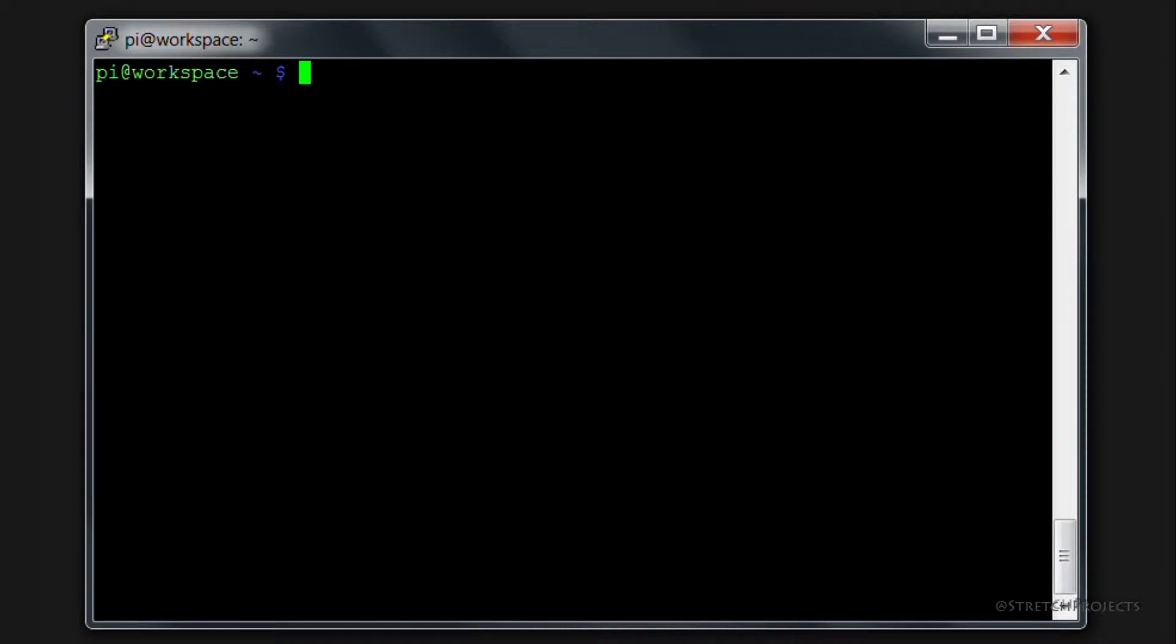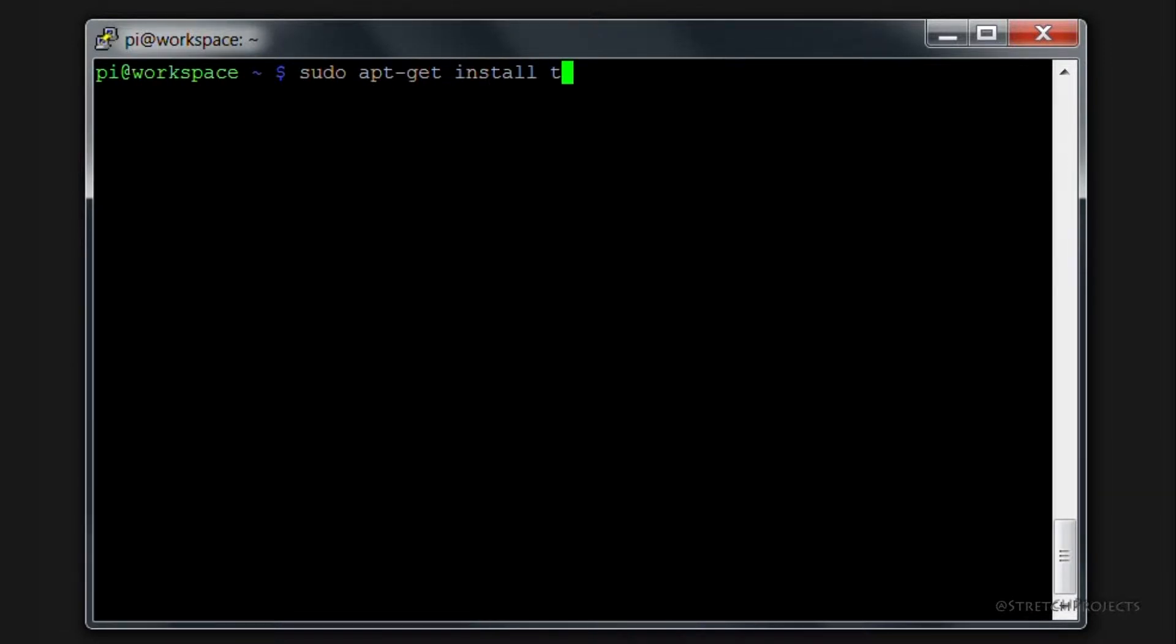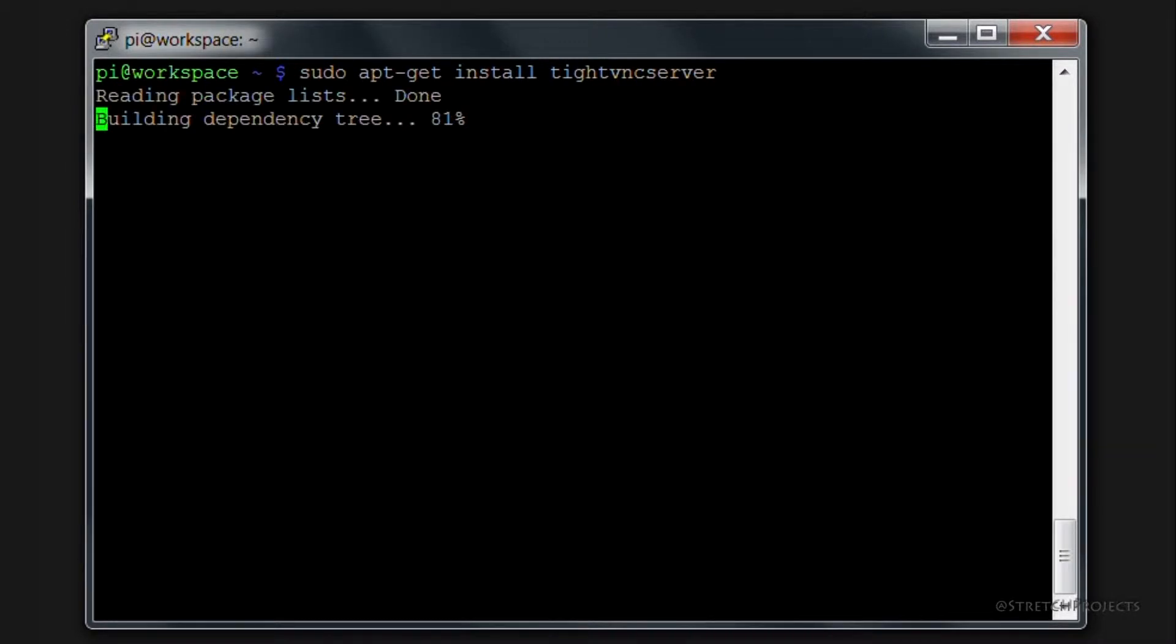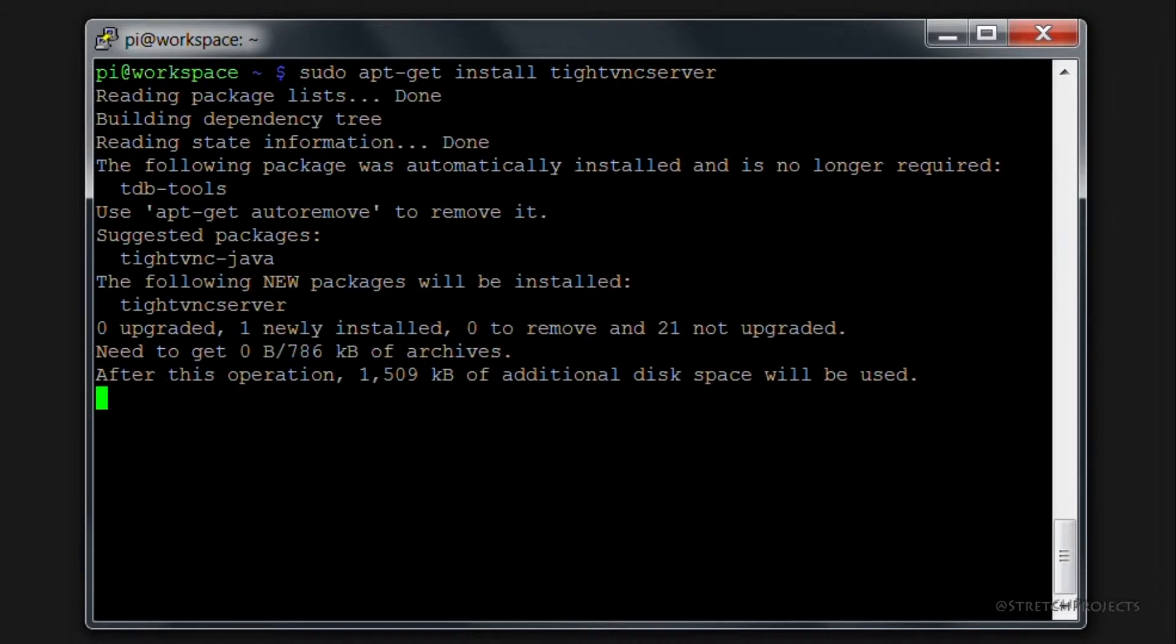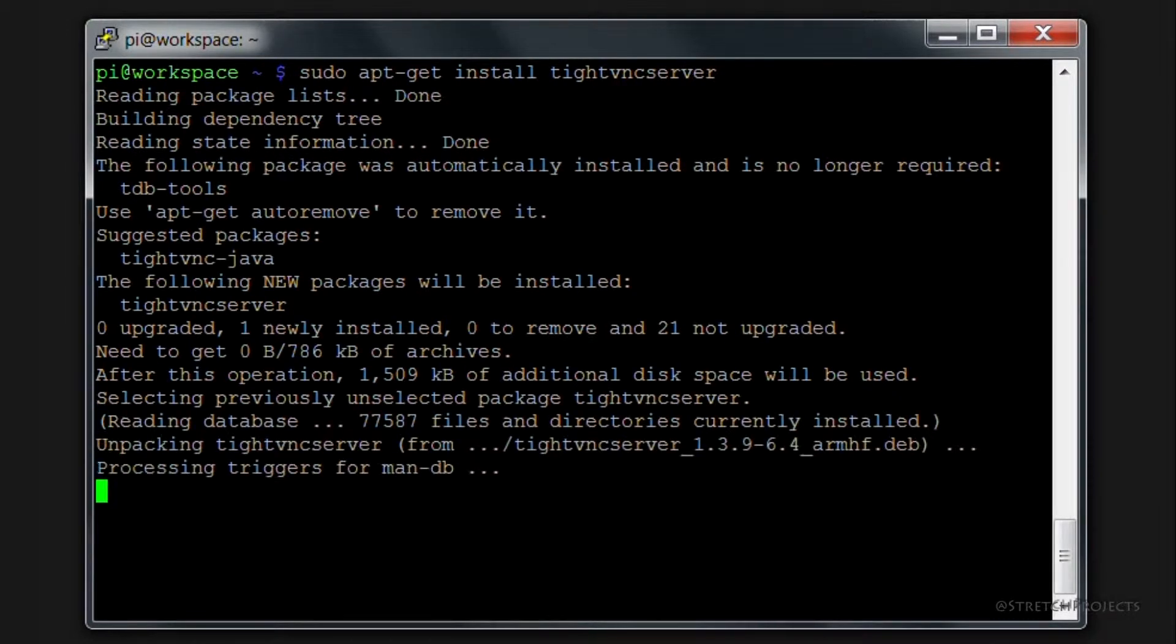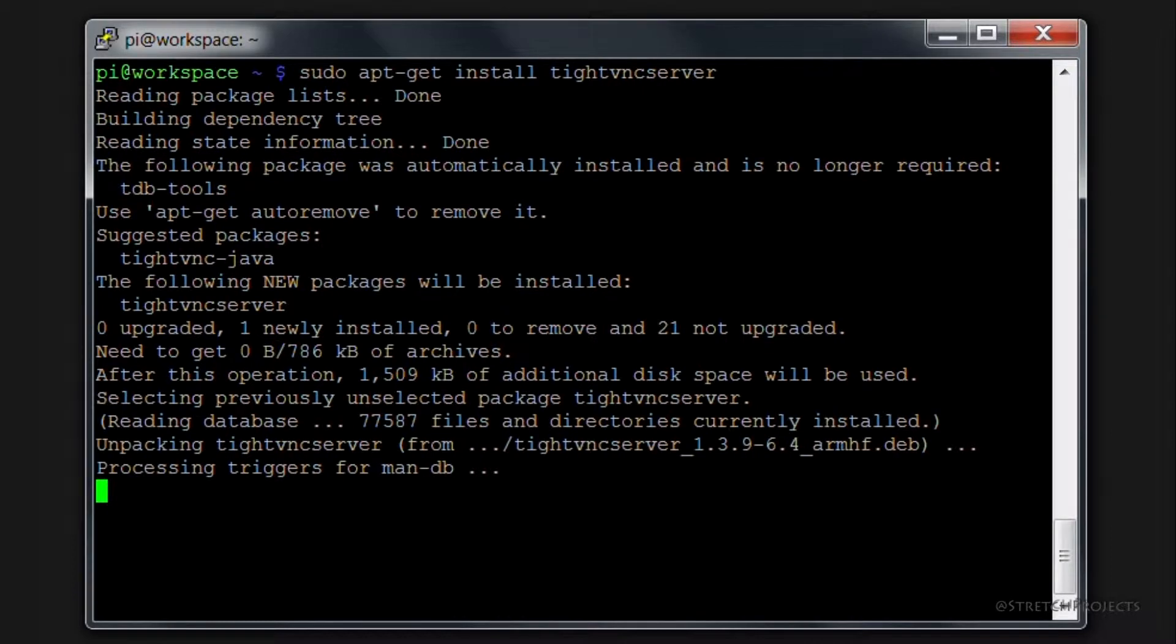So once you're logged into your Raspberry Pi, you simply need to type sudo apt-get install tightvncserver, all one word, and hit enter. This will download and install the actual software itself for us.